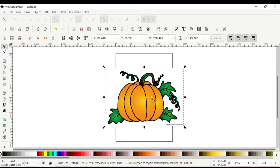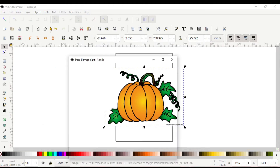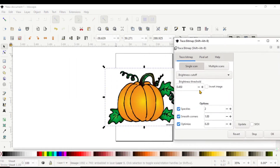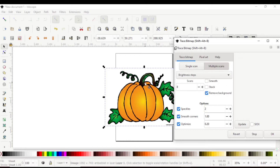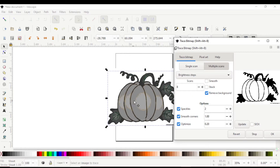From here you go to Path and then Trace Bitmap — it's going to open up this toolbar. Click on Multiple Scans, then hit Remove Background. You can leave it as the scan that it is because there are multiple tones of color in there. Then hit Update, and once you hit OK it will change into the SVG.